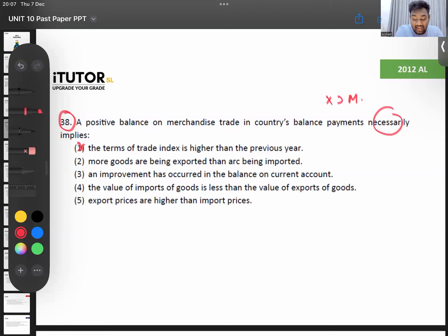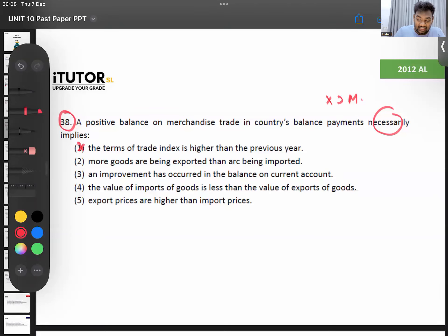Then option two: more goods are being exported than are being imported — can we say that? When they say 'more goods,' are they referring to the value or the quantity?